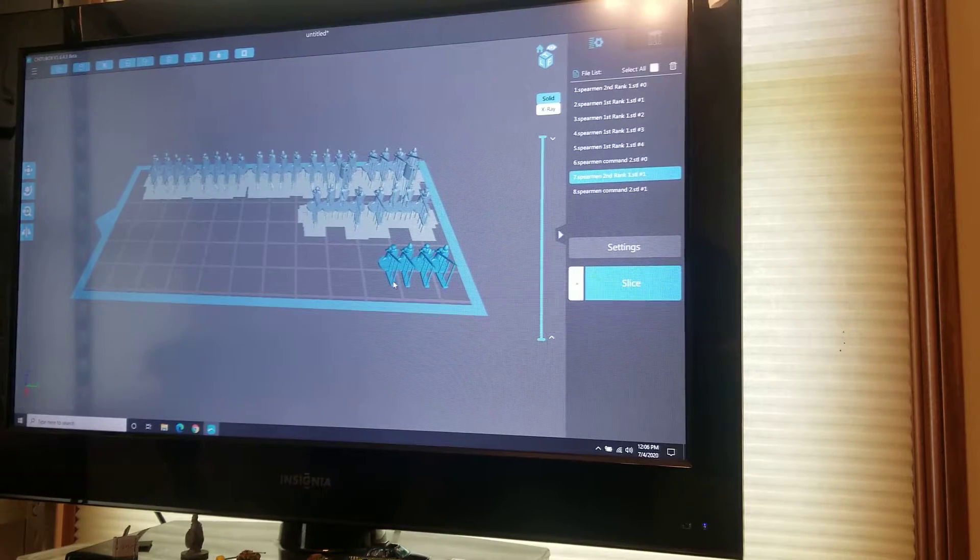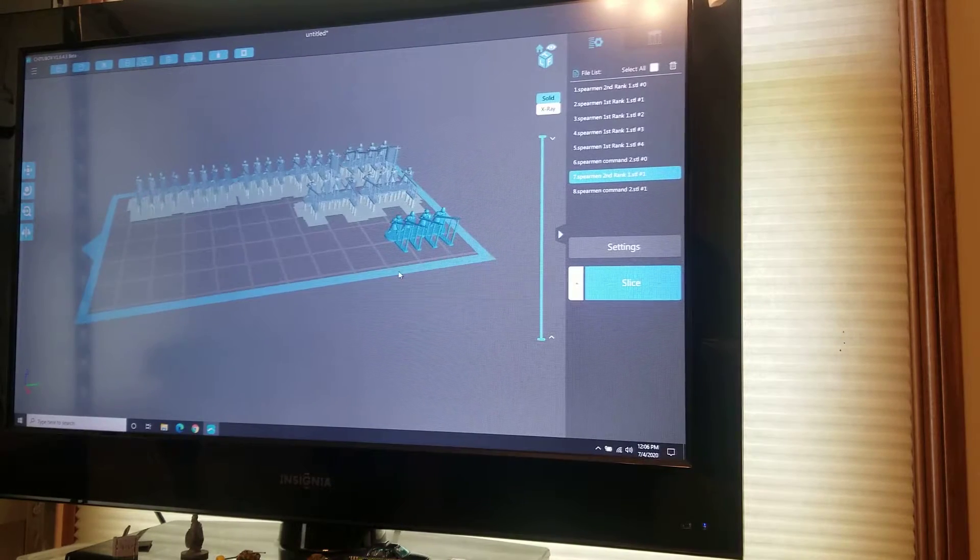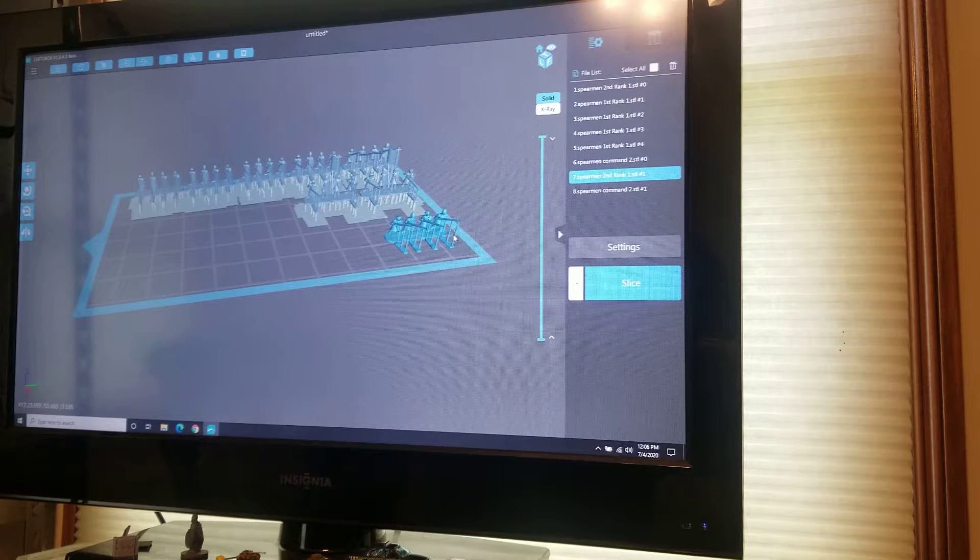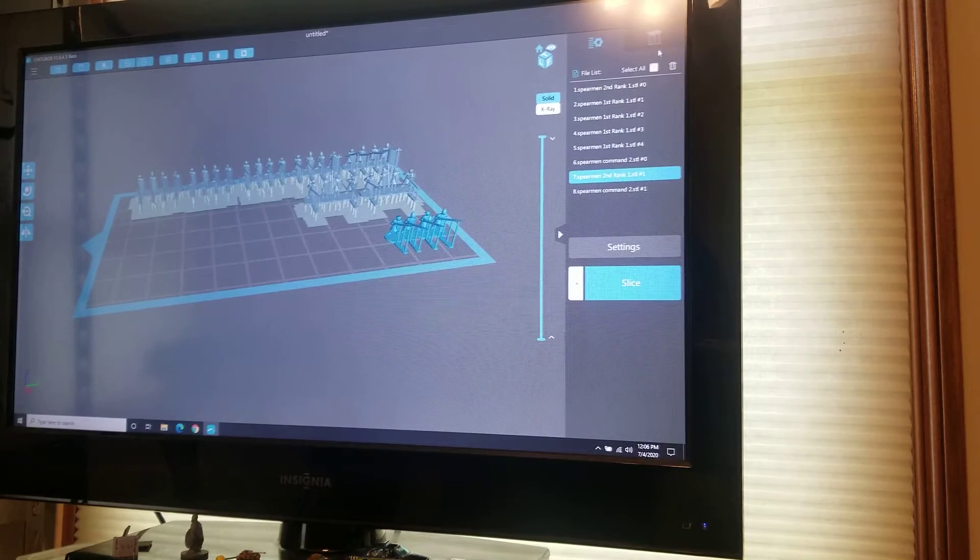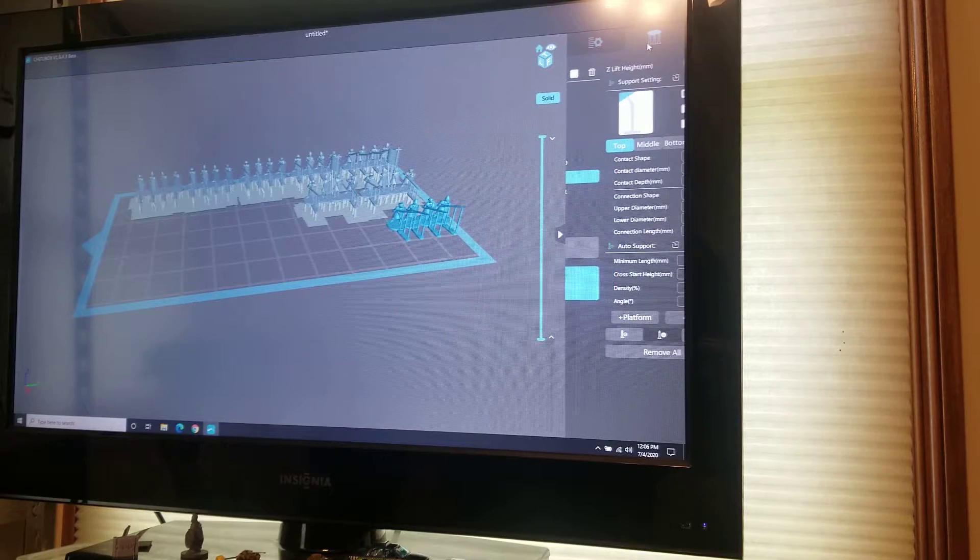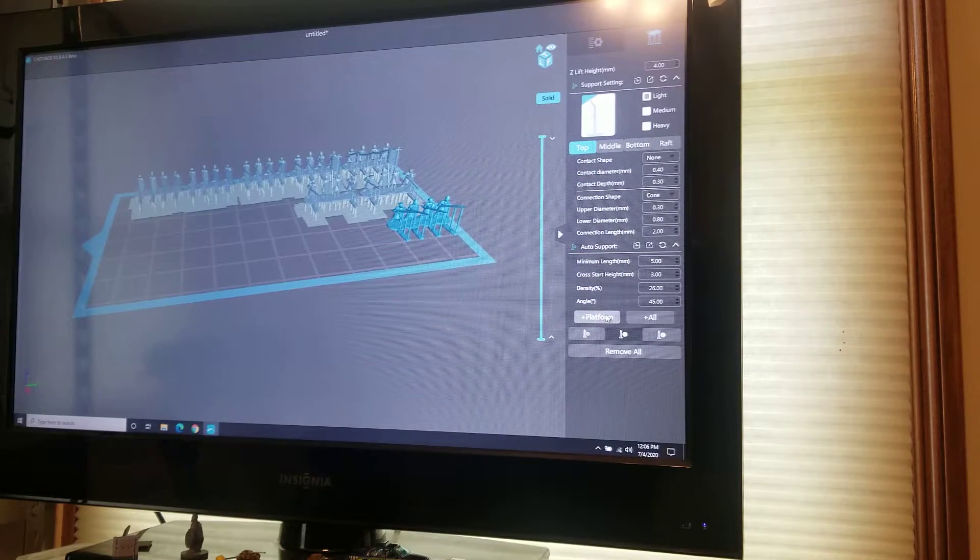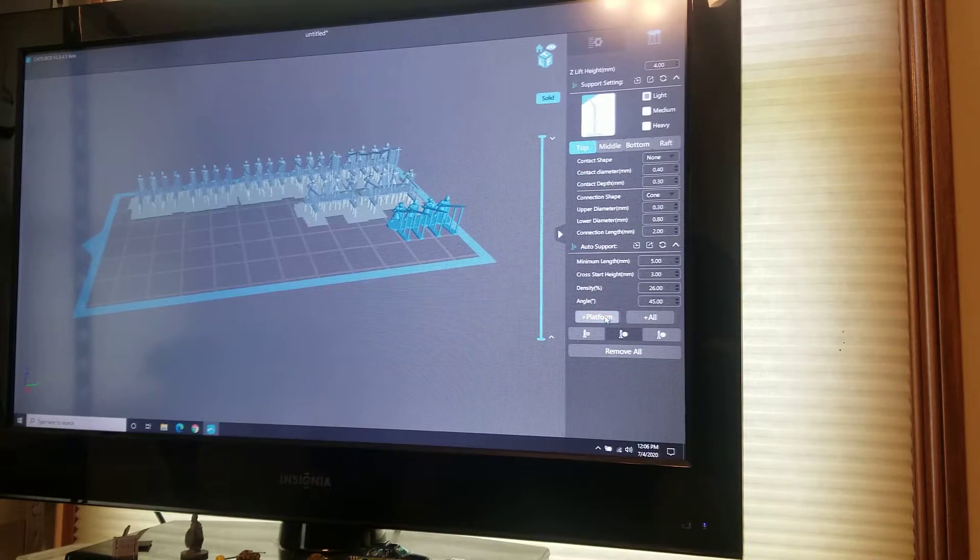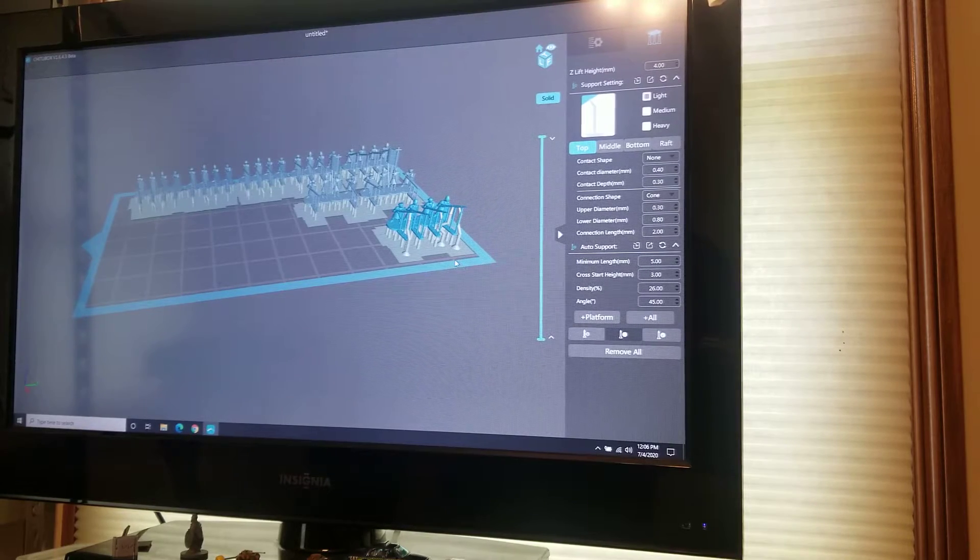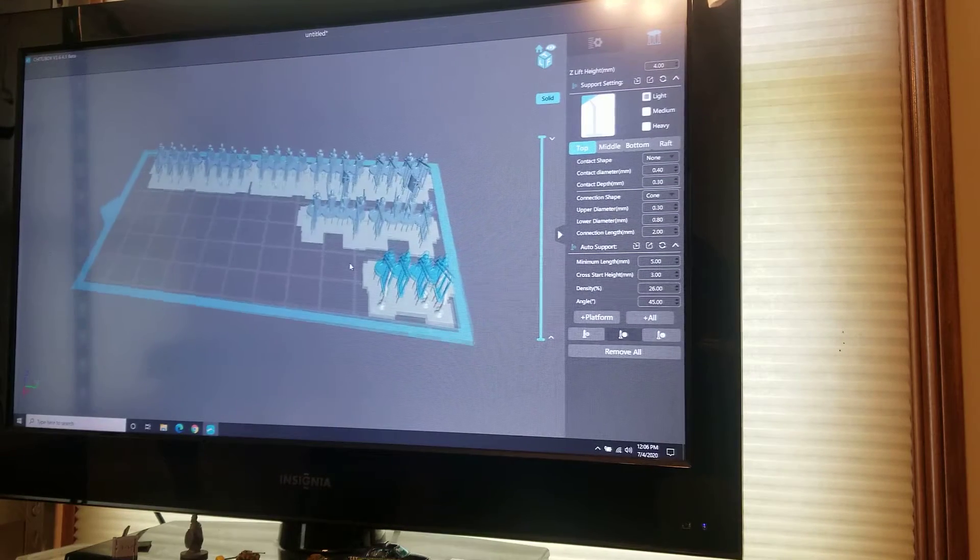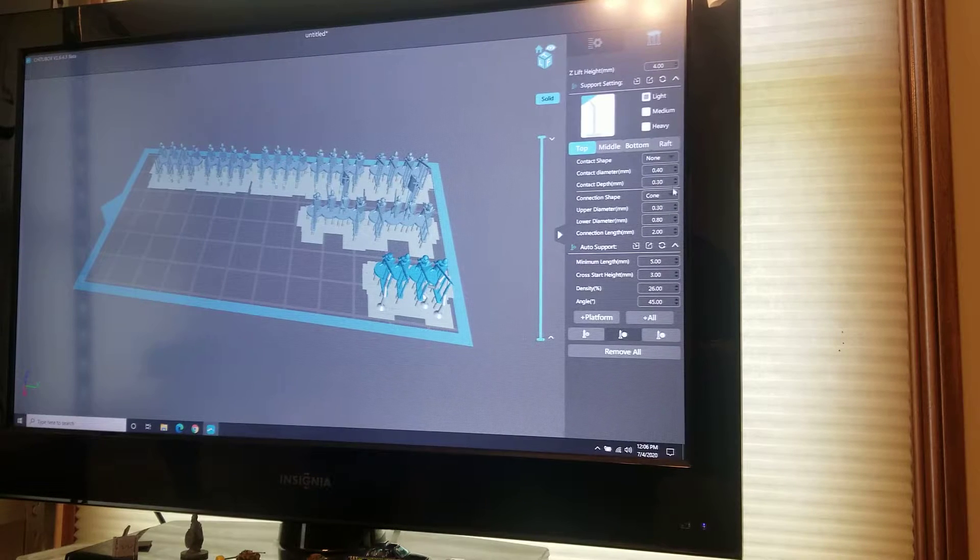You can see that the models that I make come with some supports underneath them already for the spears, but what I've found over time is that it's really good if you print with a platform and supports underneath them. ChiTuBox has a setting that's easy to do. I put it on the lightest setting.